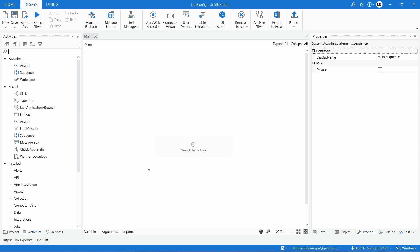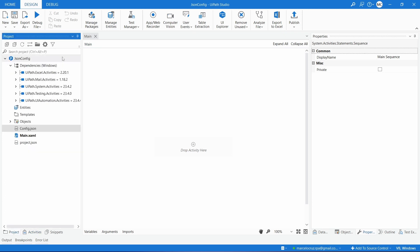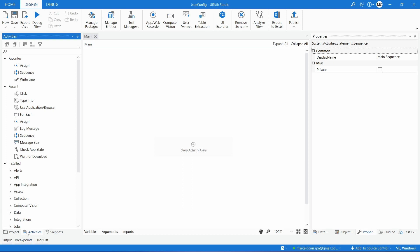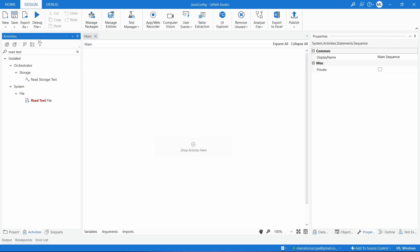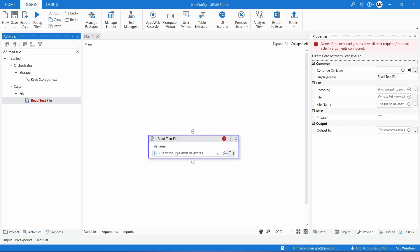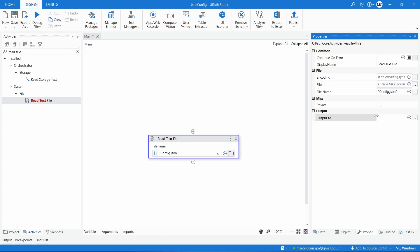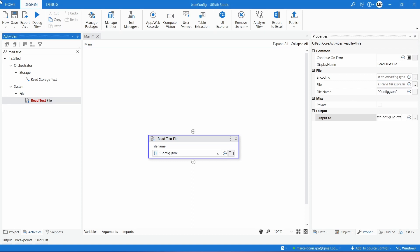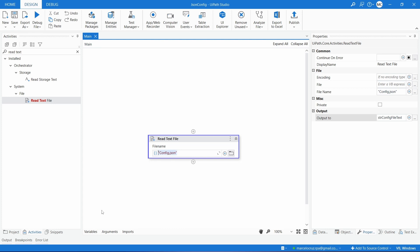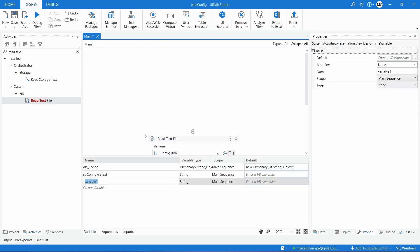Now that we have the variable that will store the parameters from the JSON file, we need to read the text from the file. Let's search for the Read Text File activity and drag it into our project. Let's indicate the file we want to read and declare an output variable called `str_config_file_text`. Then let's pass the file name using the variable `str_config_file_name`.